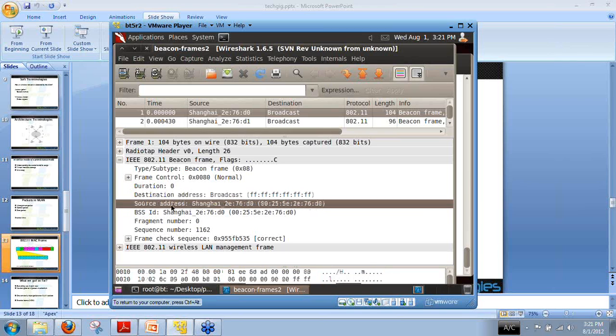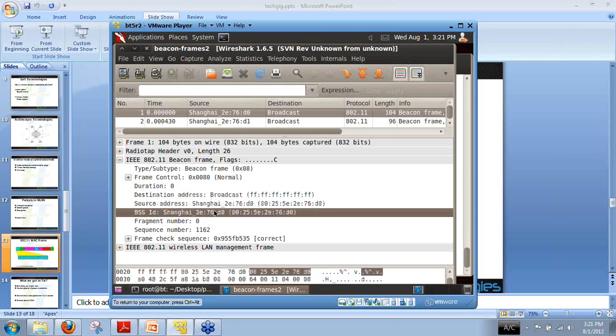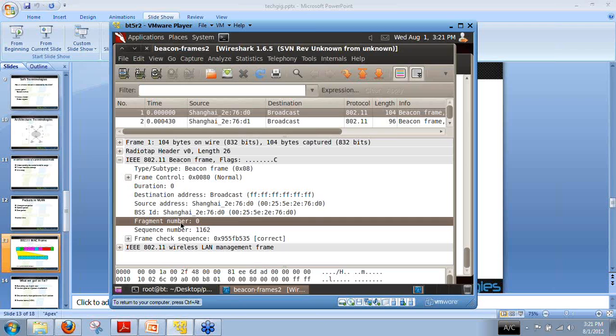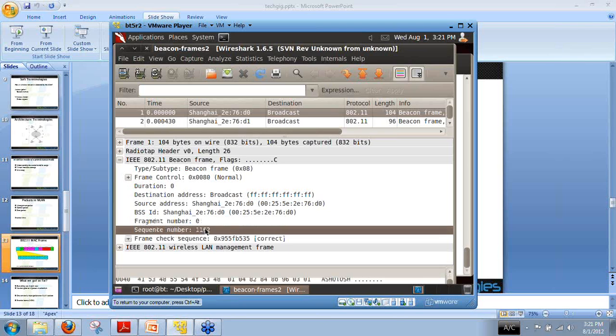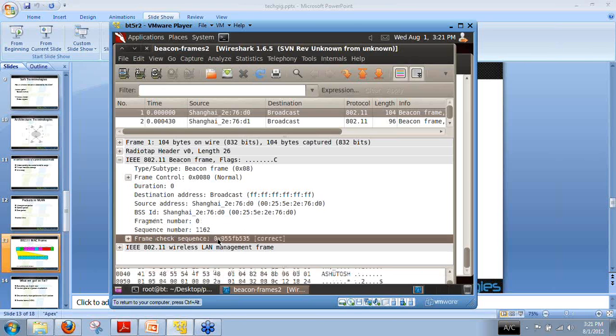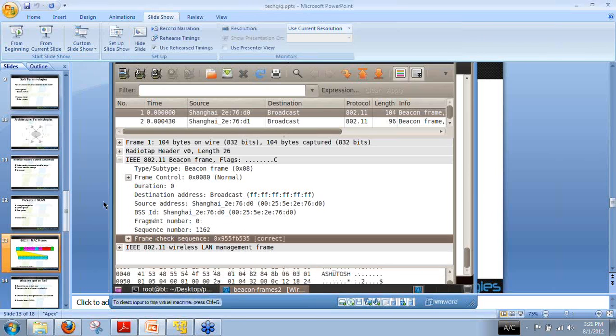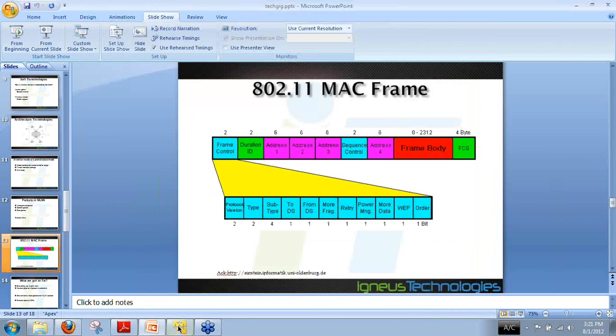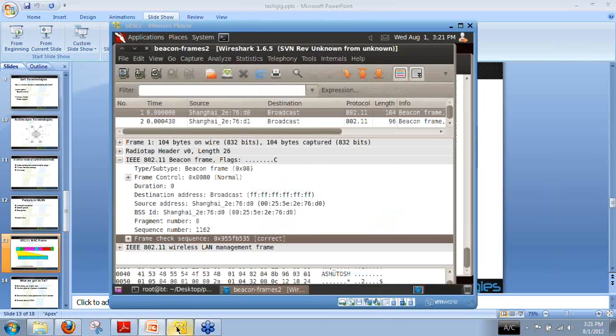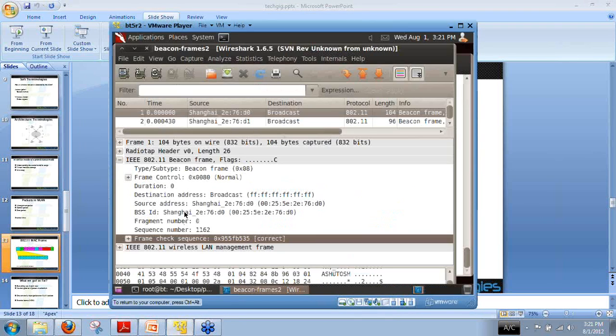Then we have the source address, which is the source hardware address. You can say BSSID as well. Then we have the same BSSID, fragment number, sequence number and FCS. All the things mentioned as frame body and FCS, you can see each and every packet is out here.